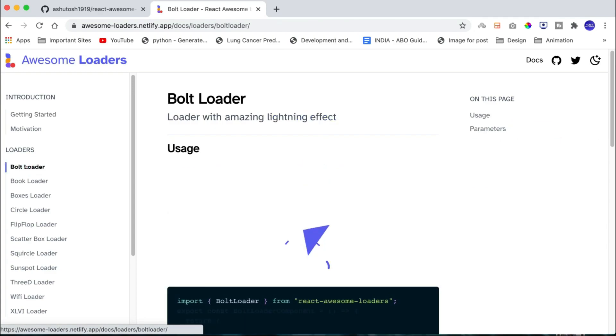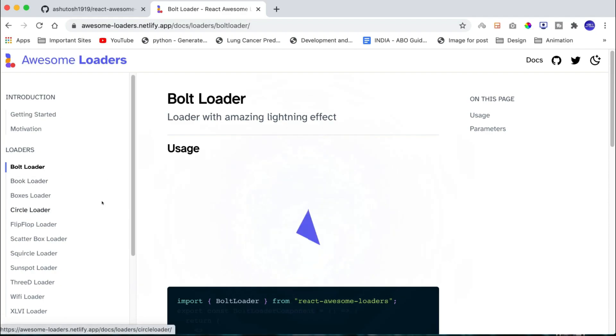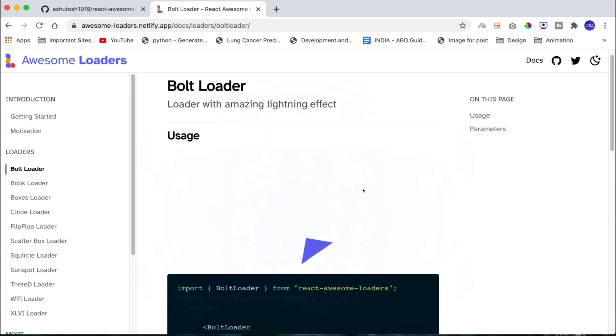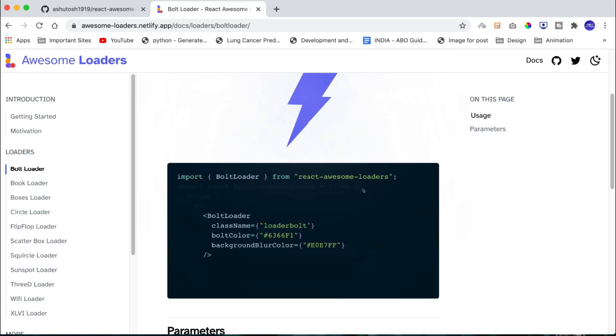So, let us demonstrate by inserting one loader into a React JS website. So let us open the documentation section of Bolt loader. Now you can see that it provides simple animation preview and the code snippet to create the animation.